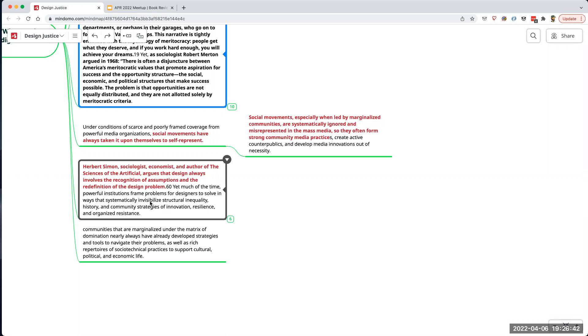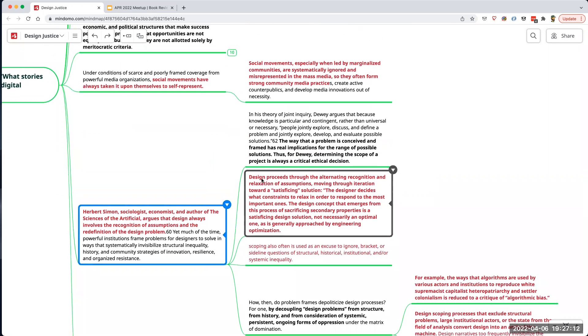One side effect of that re-scoping — which can be unethical — is that it invisibilizes history. When a project's scope changes and direction shifts, that pivot point is often used deliberately to make the prior history invisible. The design proceeds through the alternating recognition and relaxation of assumptions, and some of those assumptions concern who your users are and how you're going to satisfy them.